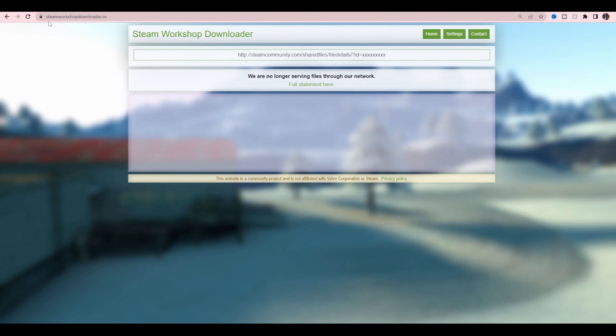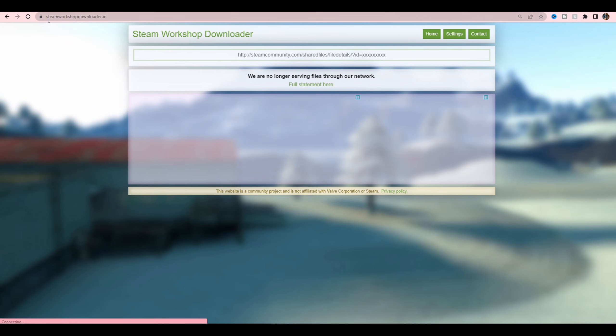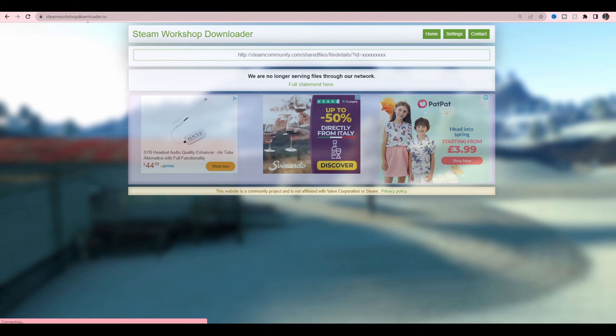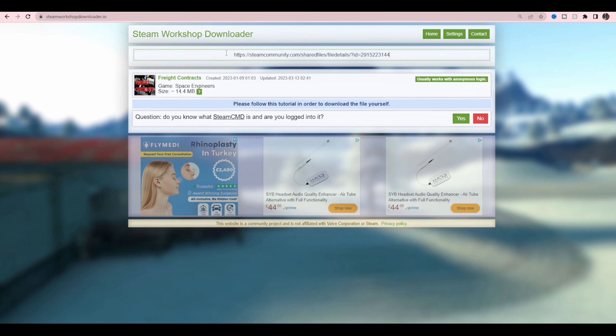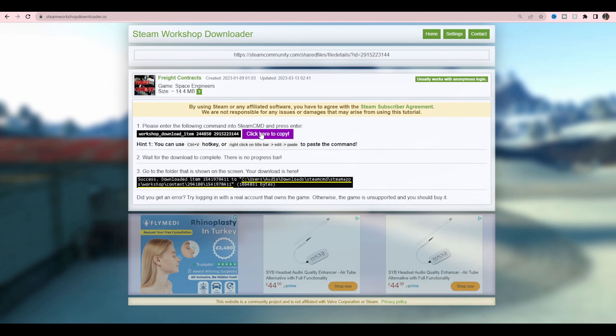Once you've grabbed that link, head over to this website, which is steamworkshopdownloader.io. This was the website that you could download from before, but Valve shut it down. In here, copy and paste your link. You'll see it pop up here, and you can see there: does it work with anonymous login or not? It'll tell you. If you need to log in properly, you'll have to. Click here to copy, so you just copy that.